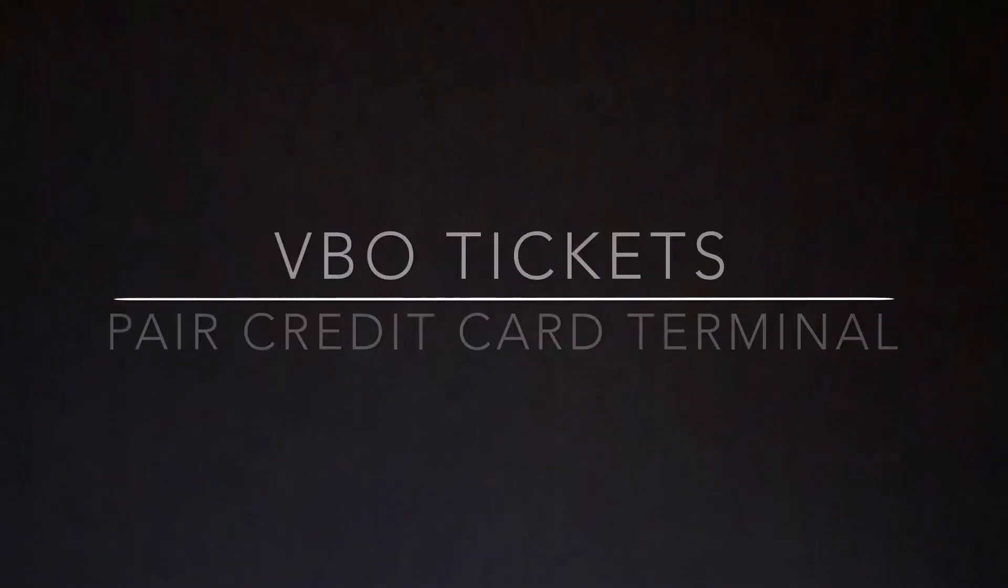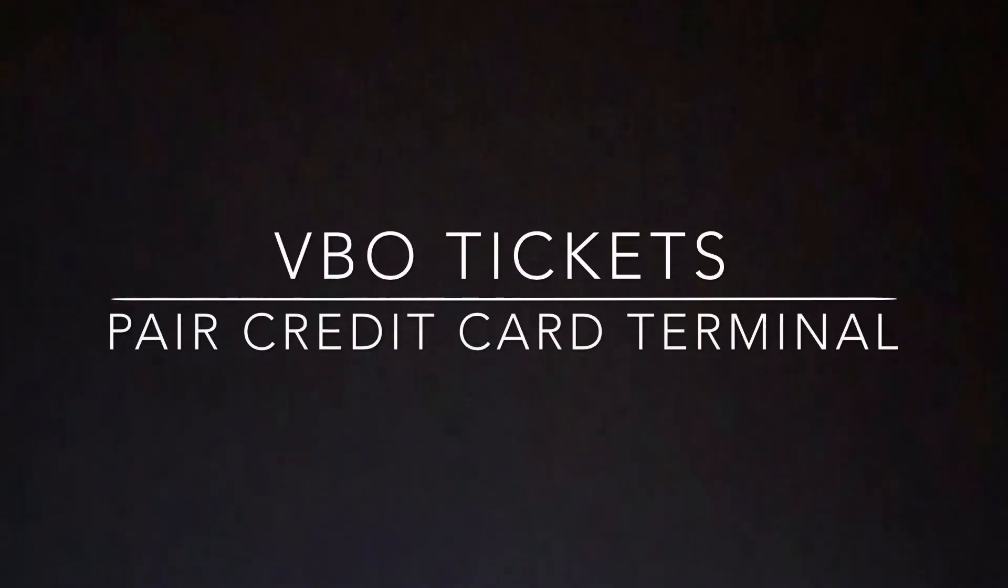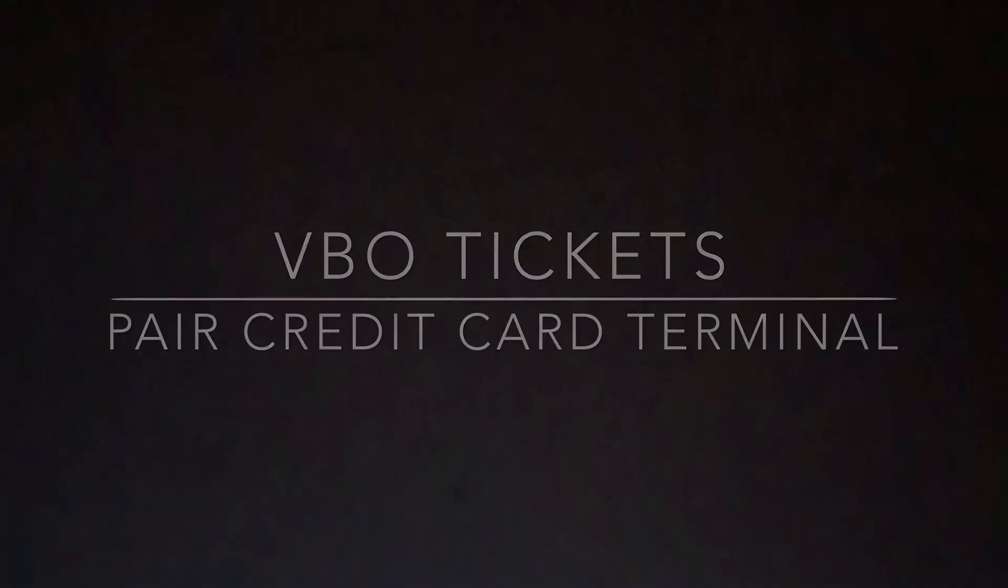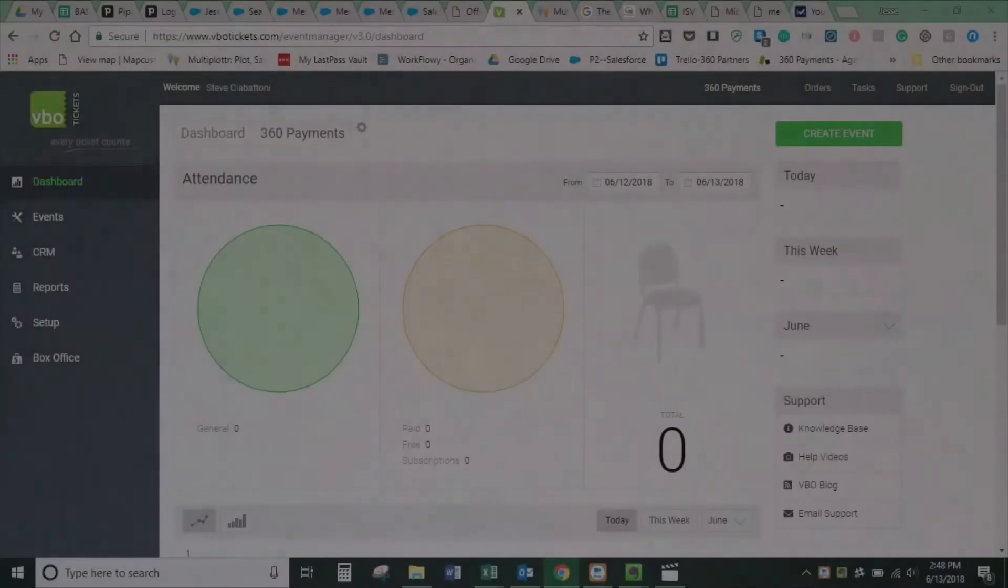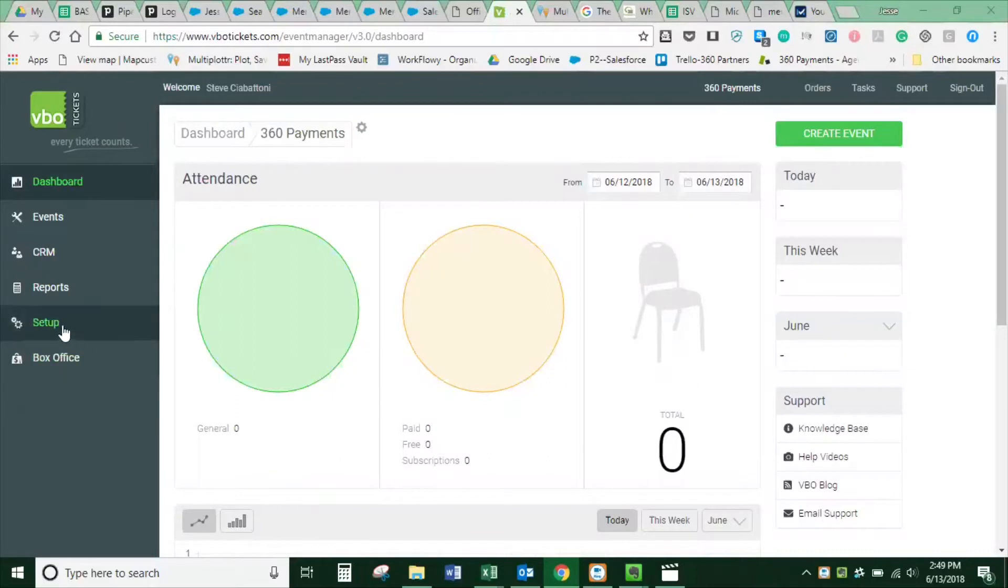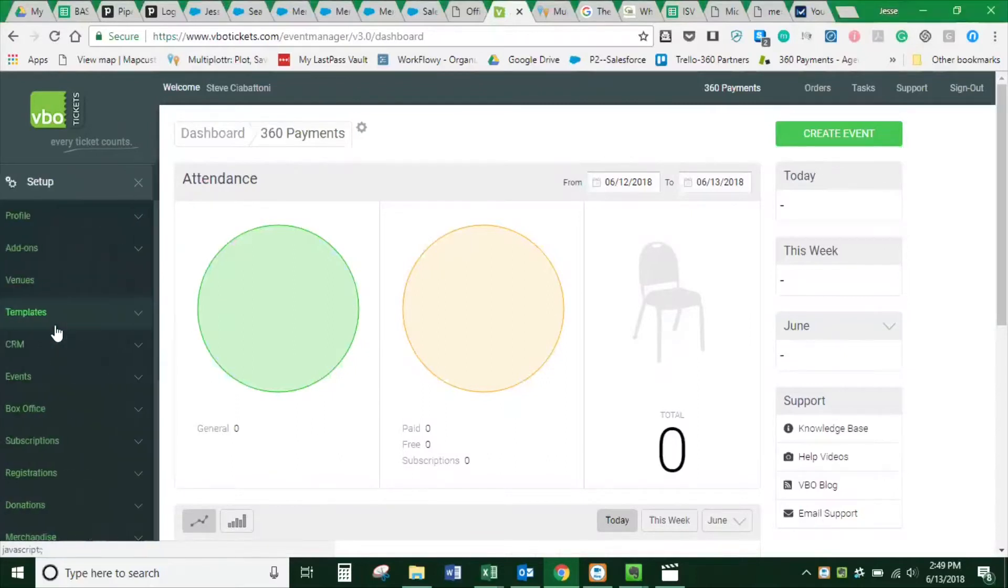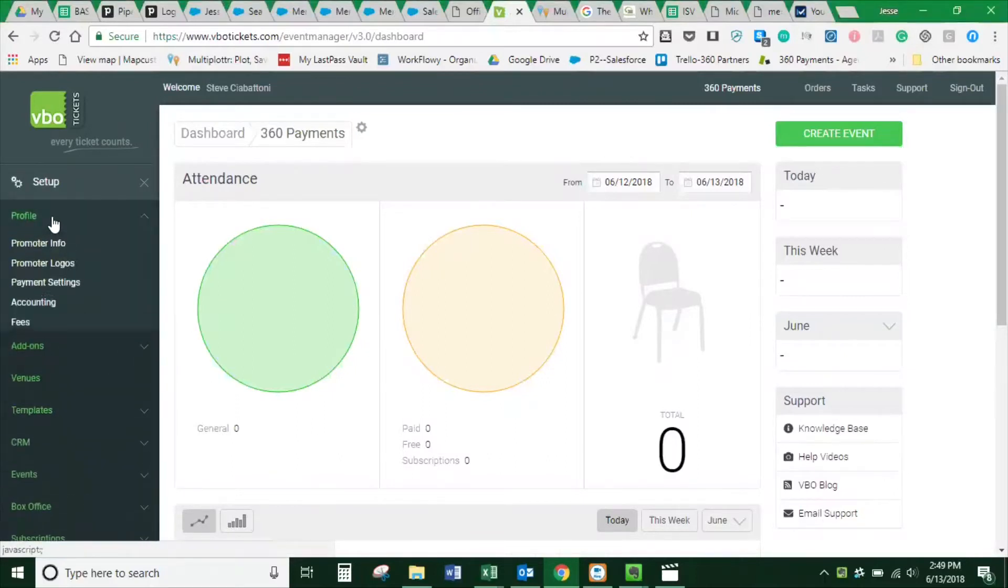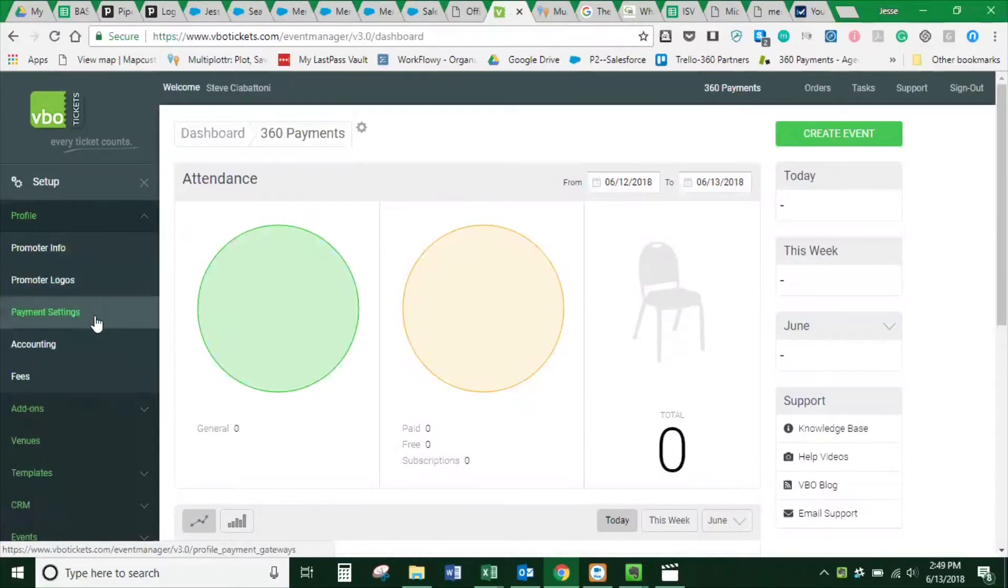This is how to pair a credit card terminal with VBO Tickets using 360 Payments. From the dashboard screen, go down to Setup and Profile, then Payment Settings.